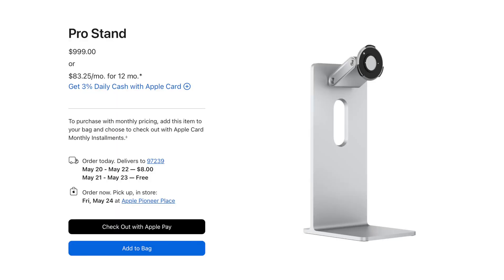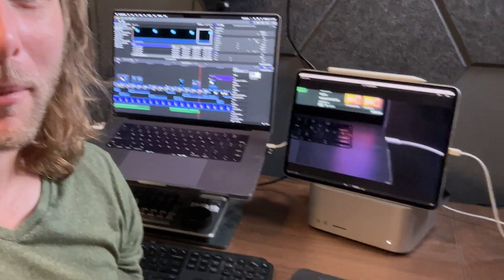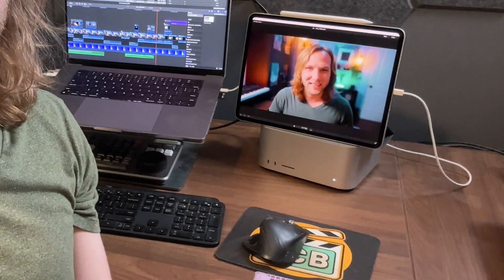People thought that a thousand dollars was expensive for a monitor stand? How about a Mac Studio? So I thought this would be a great opportunity to show all of you how you can create a secondary monitor as your viewing display for Final Cut Pro.